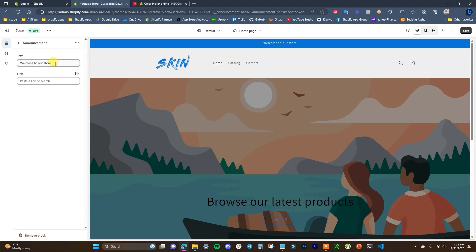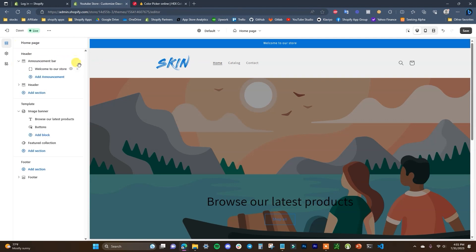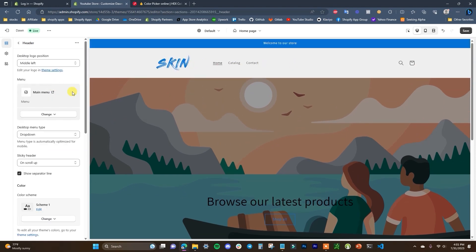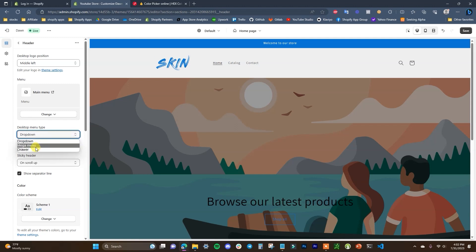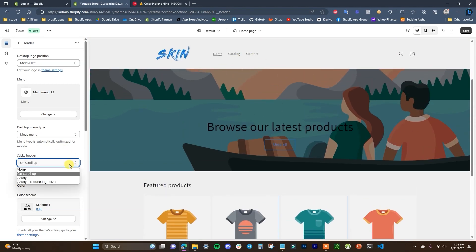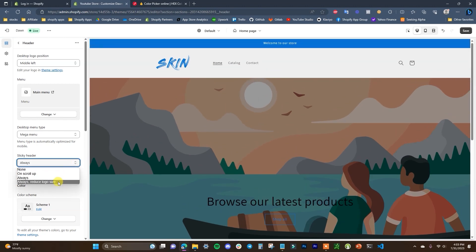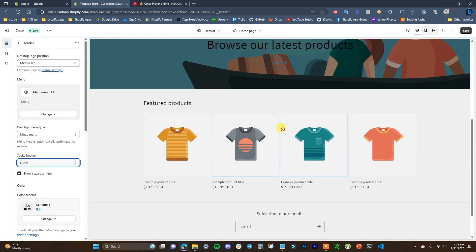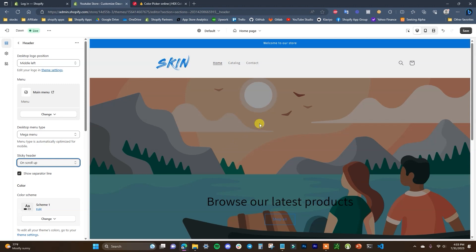The announcement bar is pretty straightforward — you can click on it to change the announcement text, perhaps to announce a sale. Moving to the header section, by default it's showing the main menu. We have menu type options: dropdown, mega menu, and drawer — the drawer is the mobile hamburger menu and the mega menu is a larger version of a dropdown. You can also choose whether you want a sticky header — options include always on, scroll up, or always on with a reduced logo size.